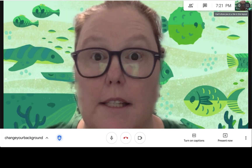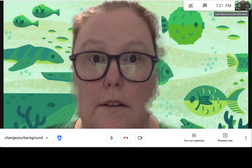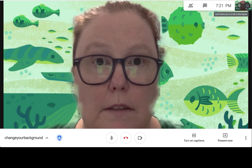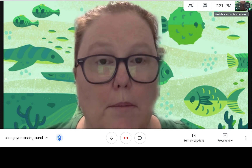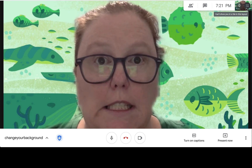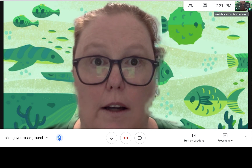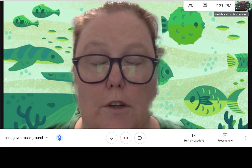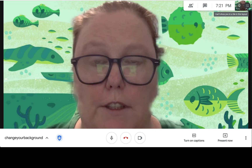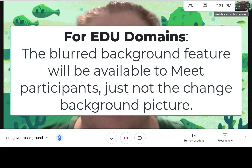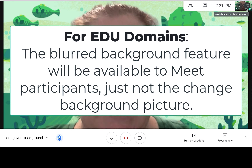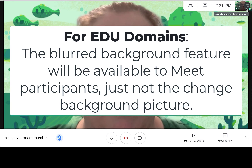This feature is rolling out to different Google customers including personal accounts. Right now there are no admin features for this, but that is on the timeline, so this feature could be turned on and off for different OUs. Also within the education sphere, if you're in a Google education domain or enterprise for education, participants inside a Google Meet will not be allowed to change their background.